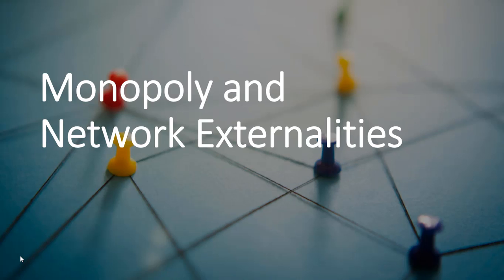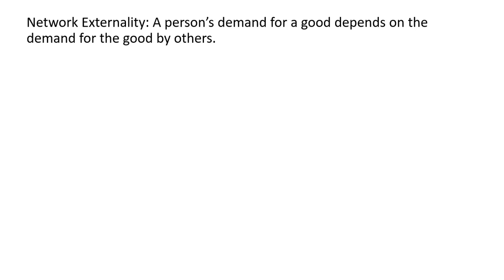Hello. In this video, we're going to look at monopoly and network externalities. A network externality is a situation where a person's demand for a good depends on the demand for the good by others.